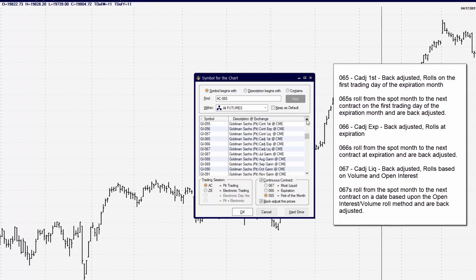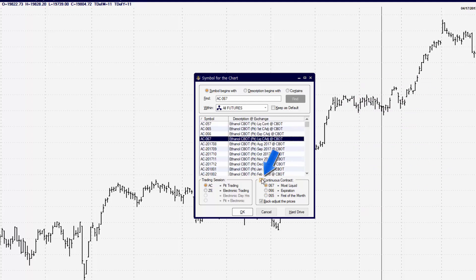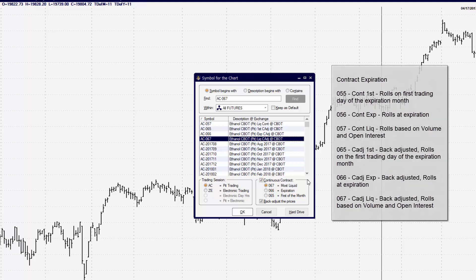This basically will depict whether or not that contract is traded over a certain time period and what the expiration date may be for that particular contract. For both the 06 and the 05, there are contracts that expire on the first of the trading month, contracts that expire based on a specific expiration date, and contracts that expire because they are most liquid.